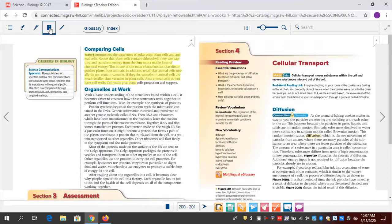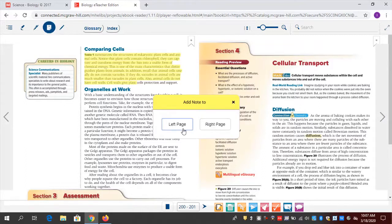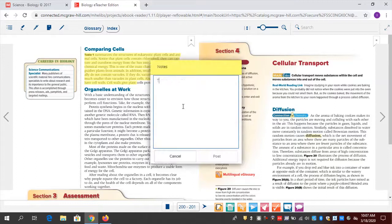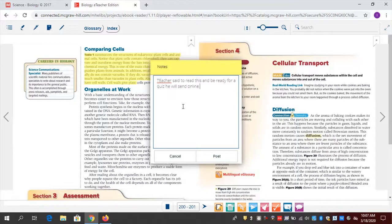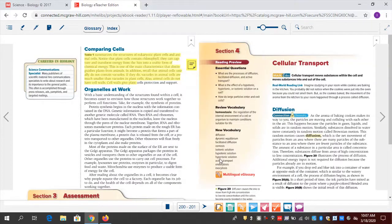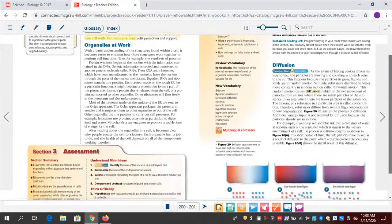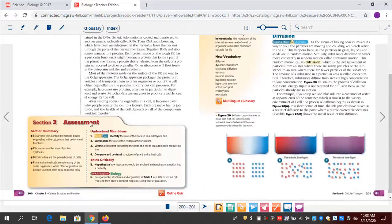I'm going to highlight this yellow. I can make a little annotation to myself — for example: 'Teacher said to read this and be ready for a quiz he will send online.' So I've got a highlighted and annotated page. In a remote learning situation, you can have students read certain passages and then do an assessment or answer questions after this lesson.